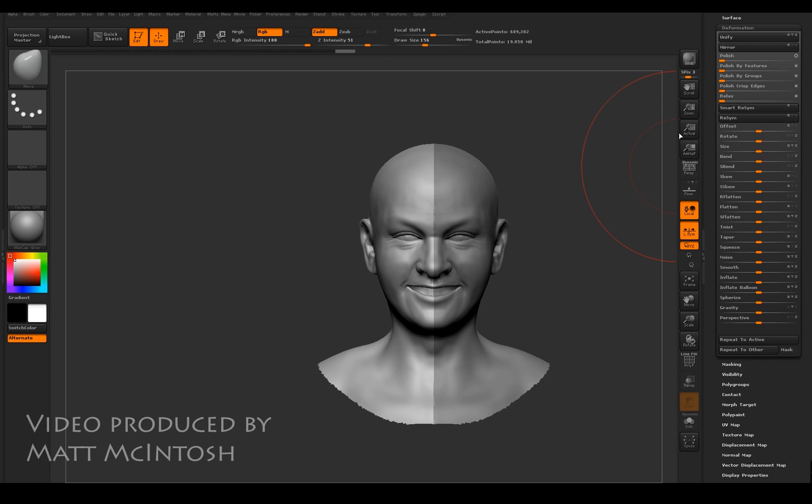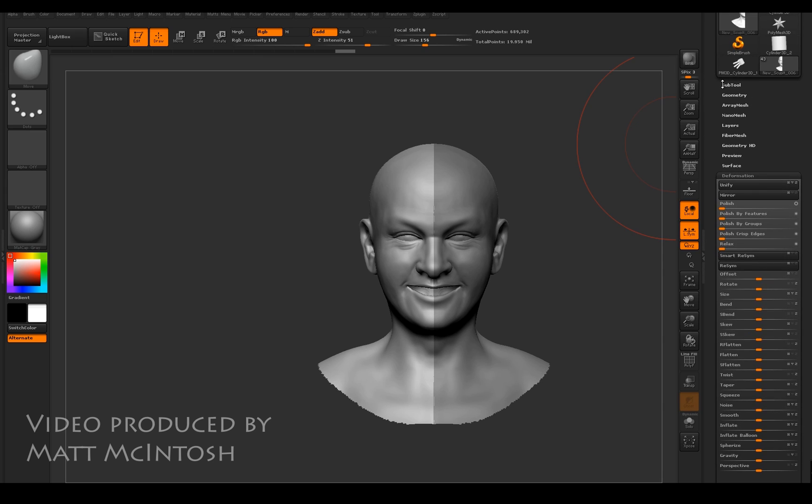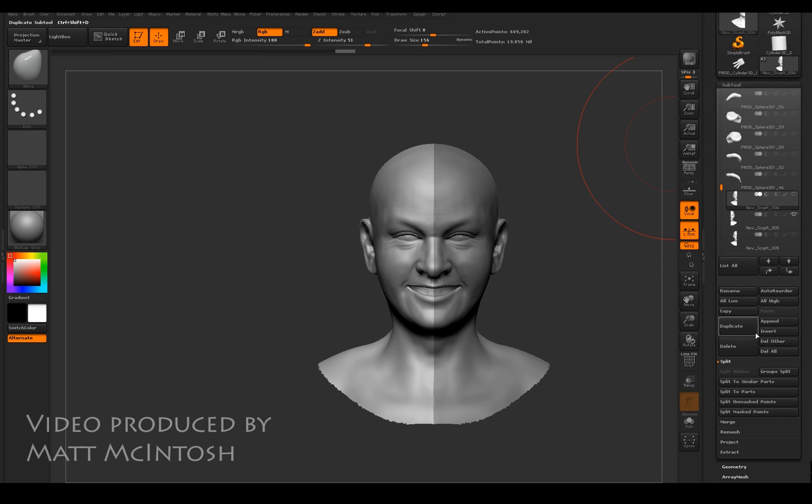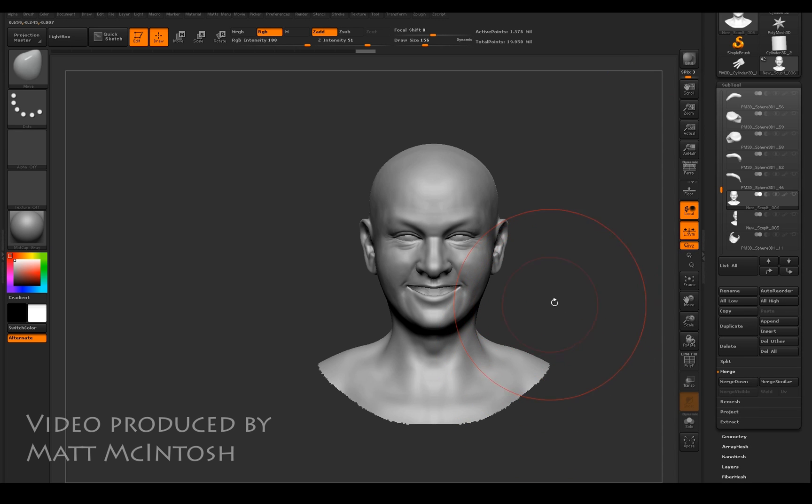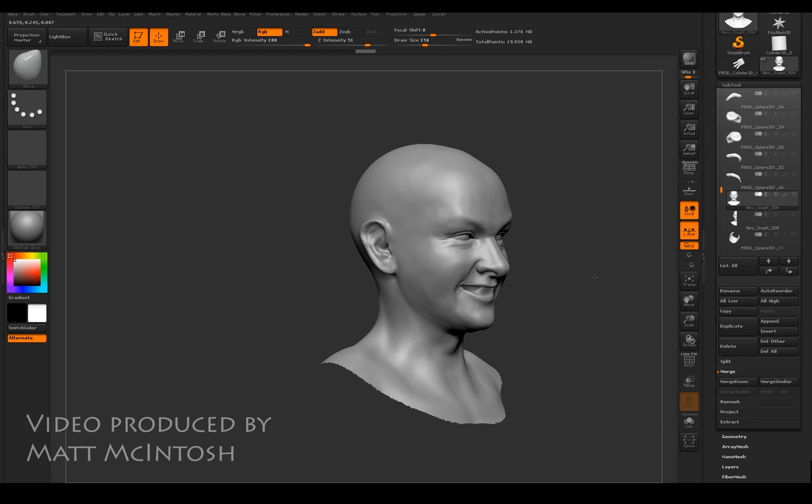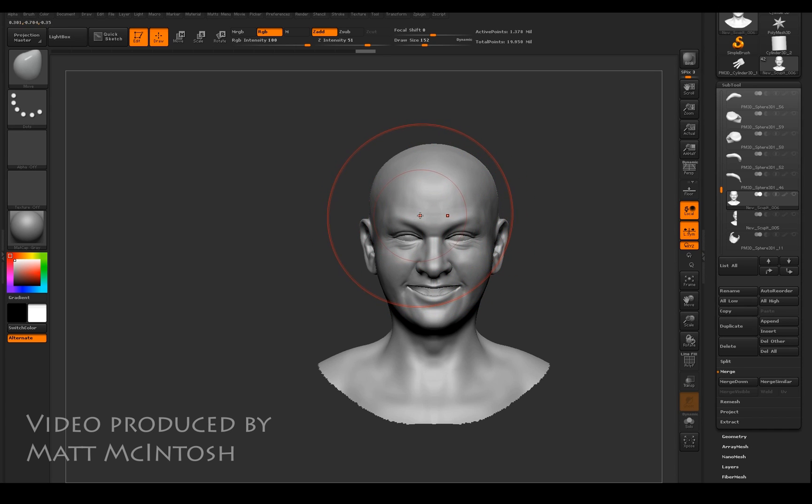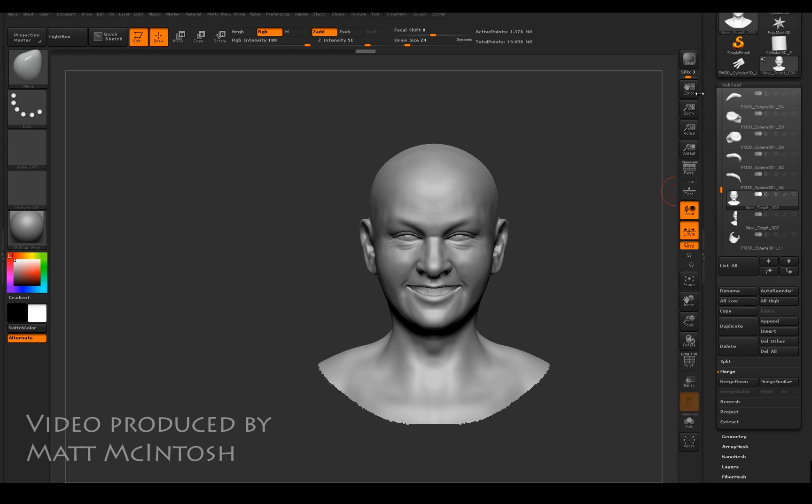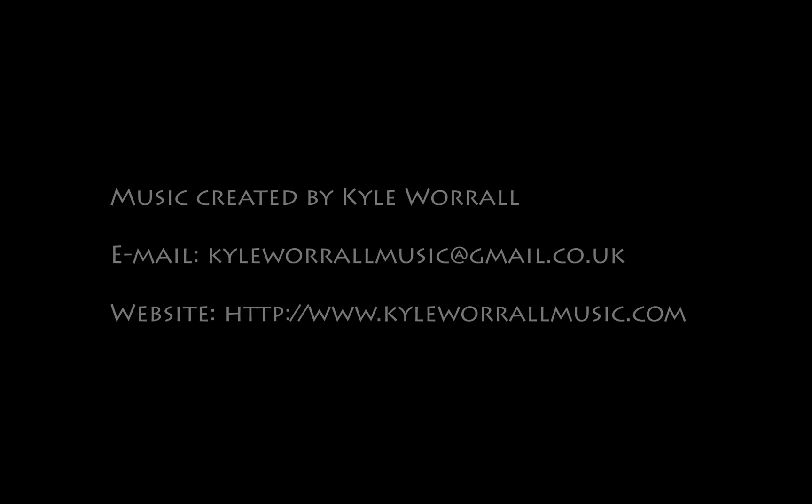Now if I want that as a combined element, I can go back to my sub tool, use the merge menu and just merge those down together. That should allow you to fix some of the issues in symmetry if you're encountering those problems. Hope you liked the video. If you do, please like and subscribe to my channel and thanks for watching.